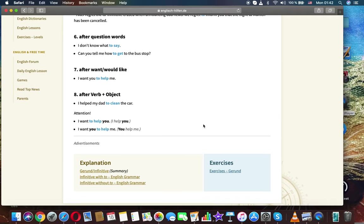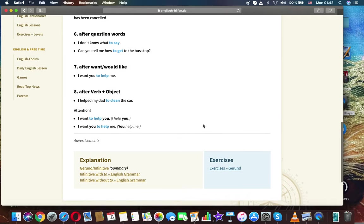After 'want' or 'would like': I want you to help me. After verb plus object: I help my dad to clean the car.